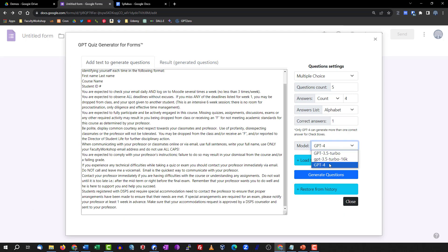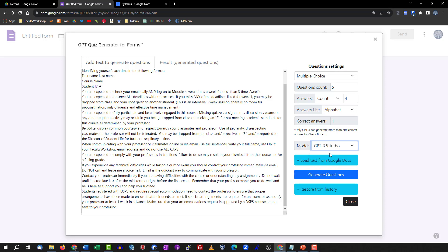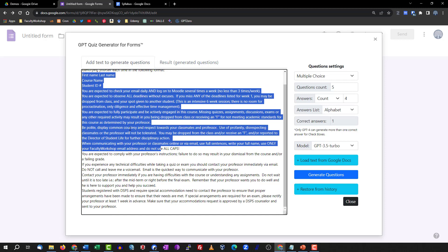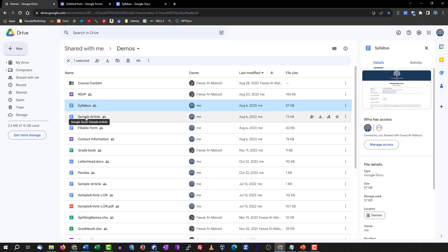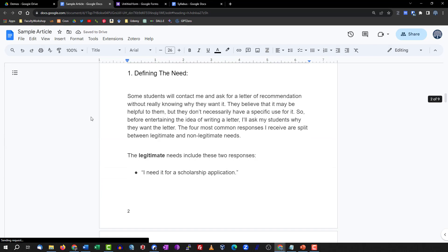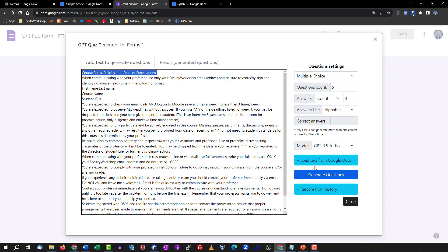In the model section, you have several versions of ChatGPT available, but these are limited unless you pay for the subscription. We're going to use GPT-3.5 Turbo because it is not limited. You also have the option of loading text directly from Google Docs. In this example I pasted text from my syllabus because I specifically wanted the quiz based on my course policies and student expectations rather than the entire syllabus. If you have a full document, you can click 'Load text from Google Docs' and it will automatically populate the text field. Once ready, click 'Generate Quiz Questions'.